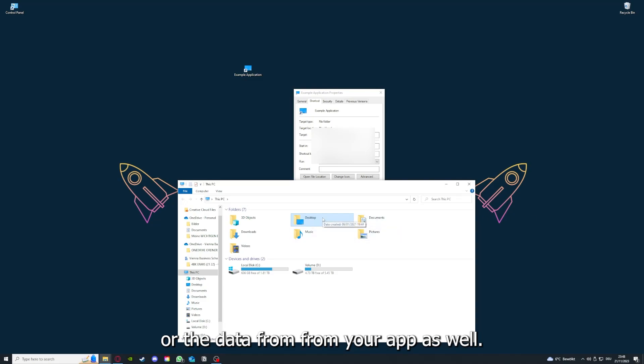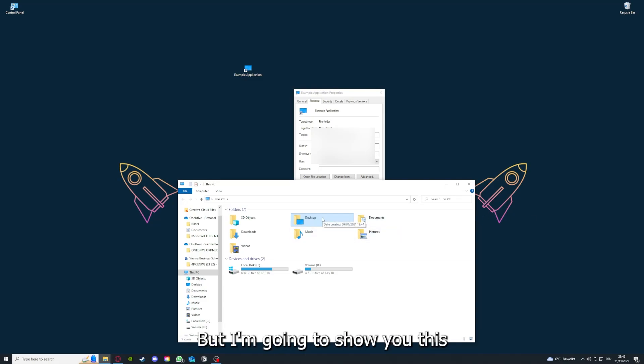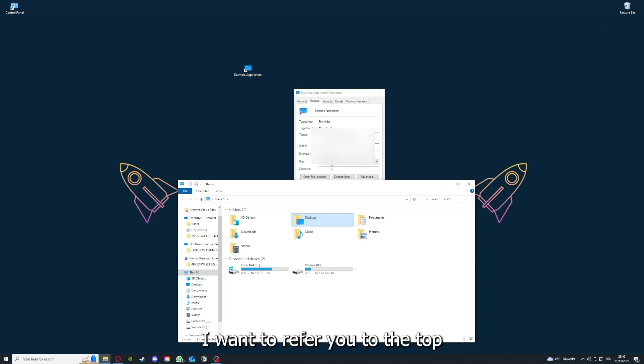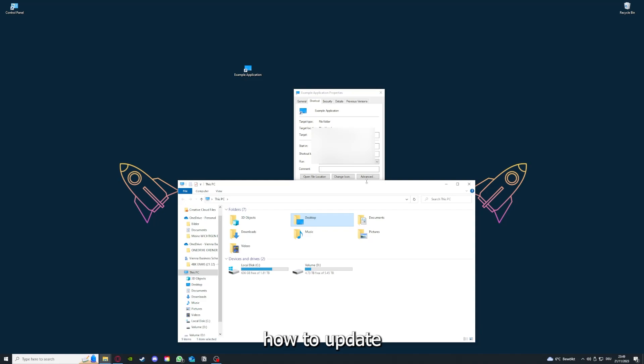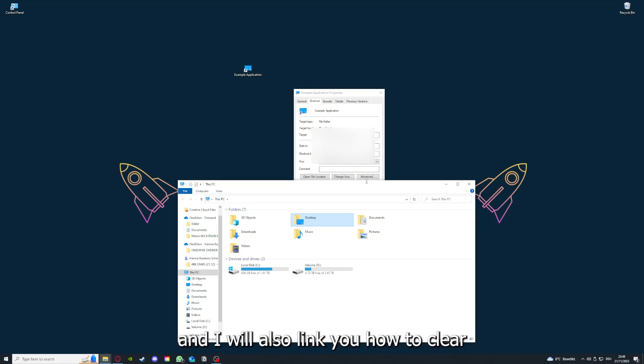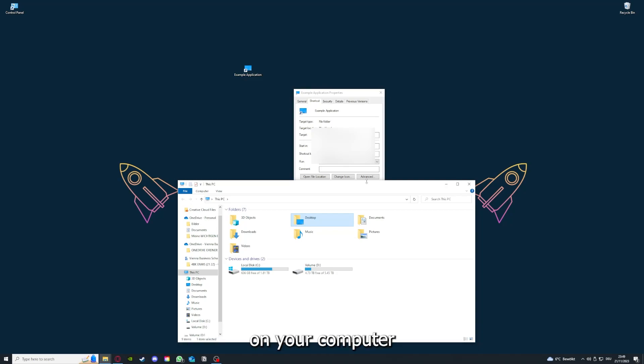You can clear the cache or the data from your app as well in here, but I'm going to show you this in another video. Please, I want to refer you to the top right corner where you can see that I've linked you a video on how to update an application and I will also link you how to clear a cache or data on your computer or in an application.